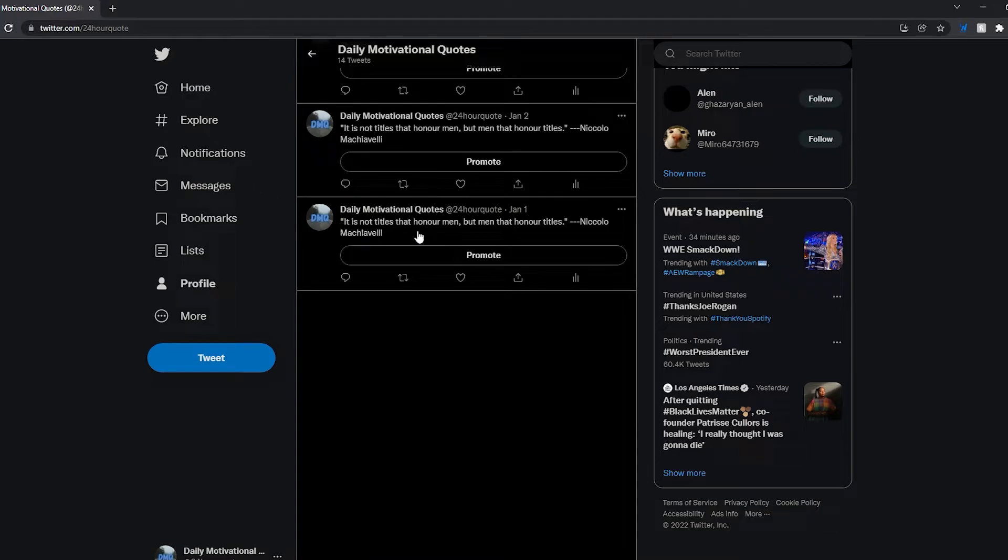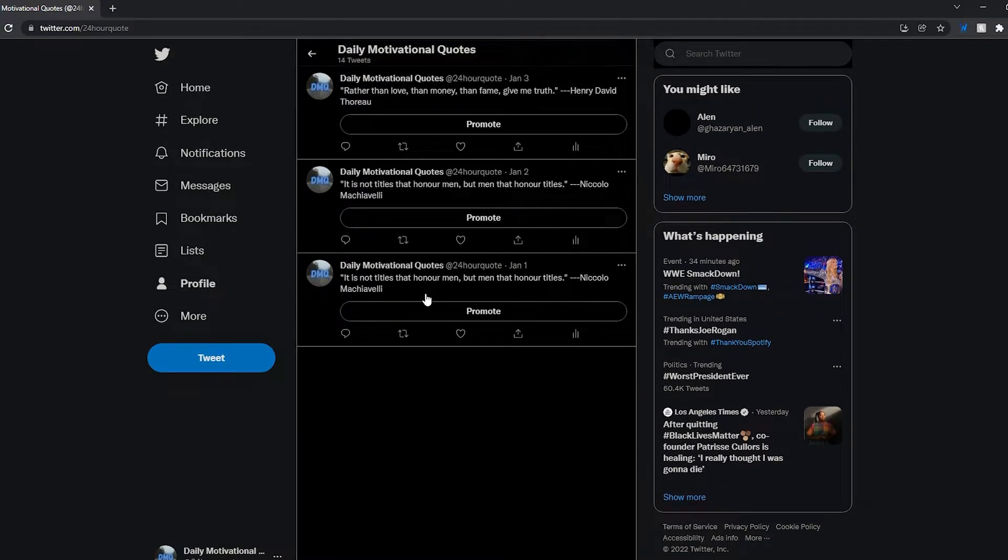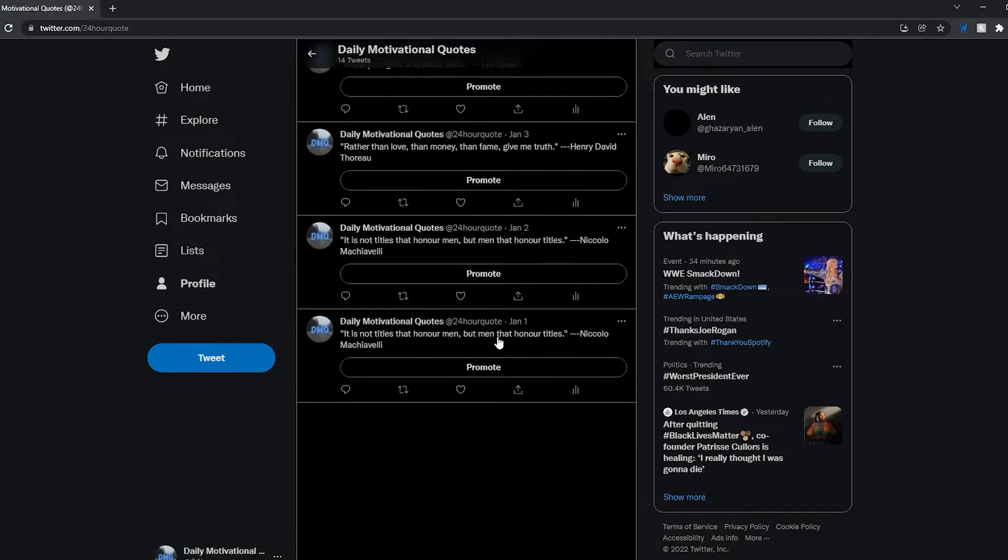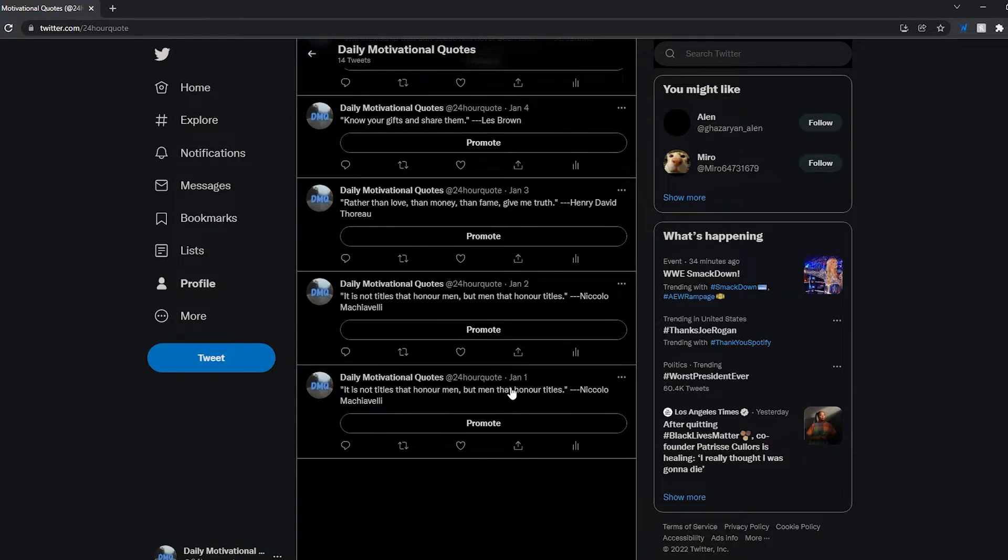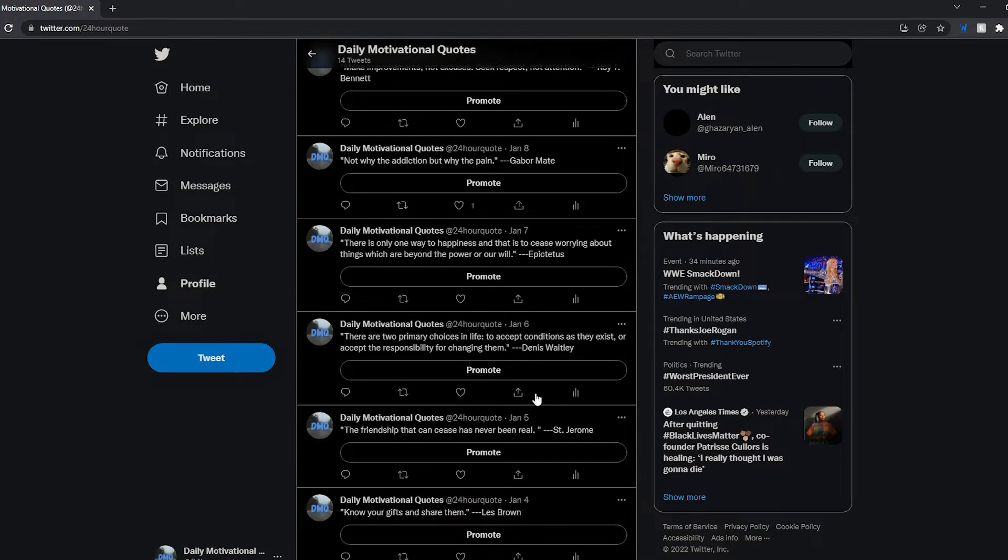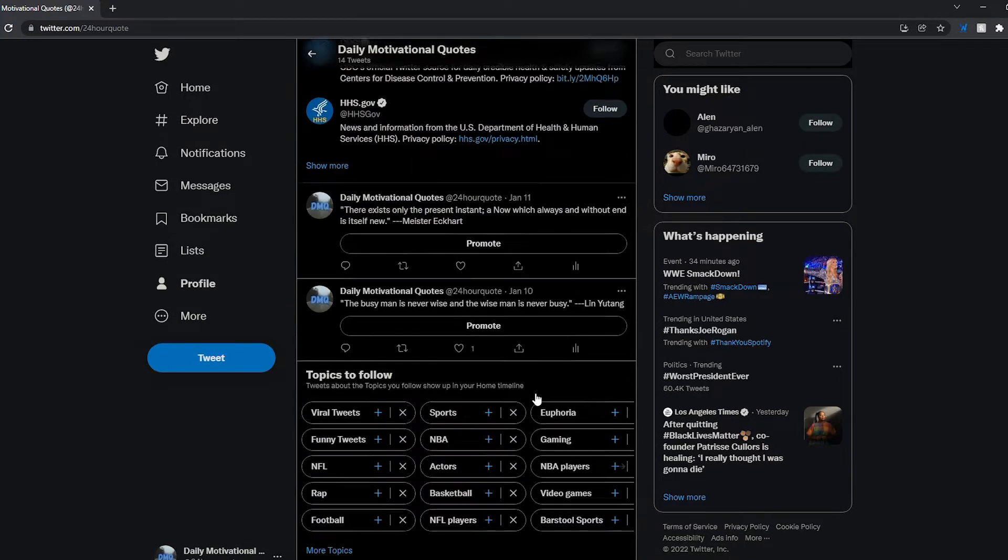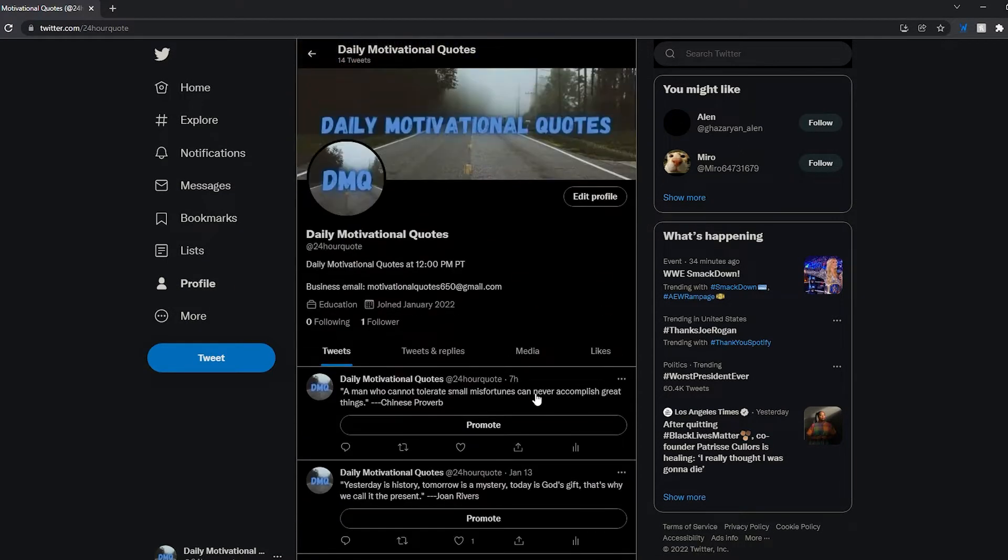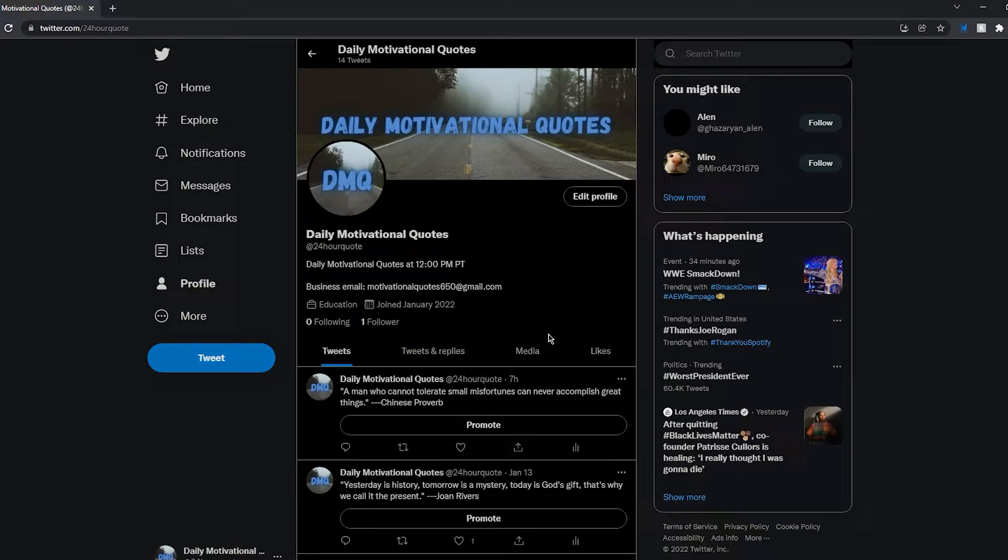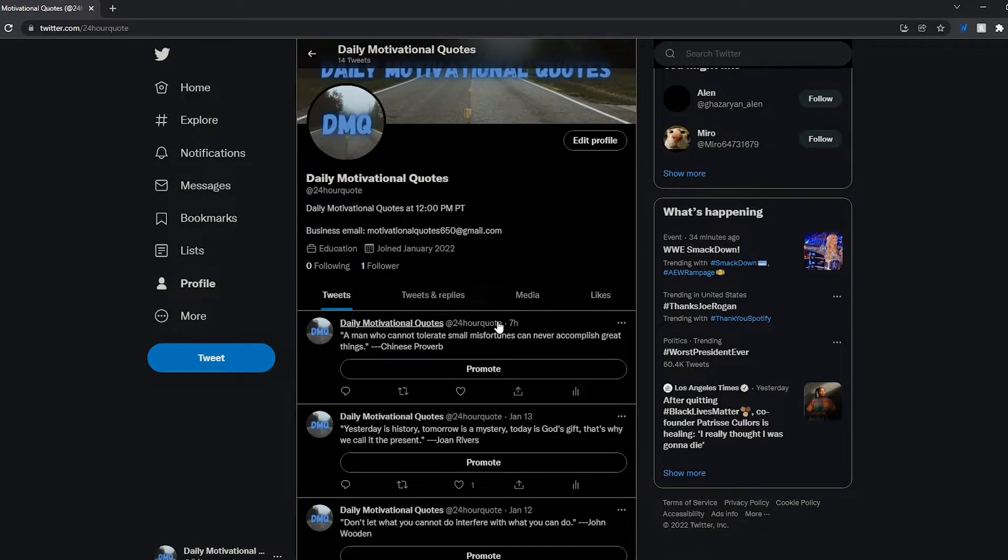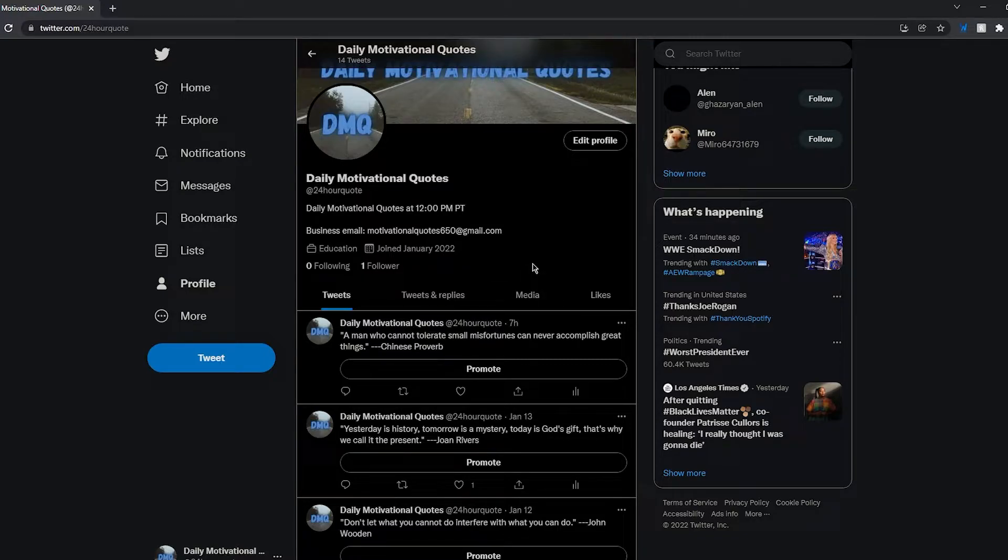This is the first tweet that I posted. I started January 1st, so it's been I think 14 days now. It has been posting a motivational quote every day for the past 14 days and I'm gonna let it sit for like a year or so, see where it goes.